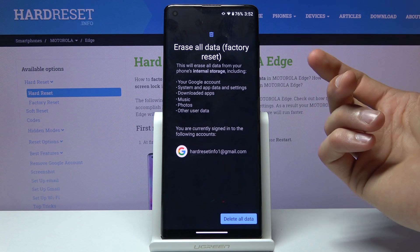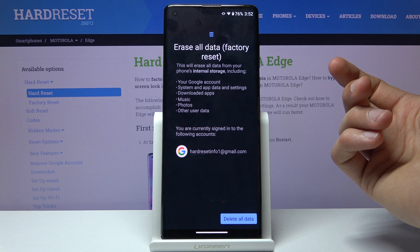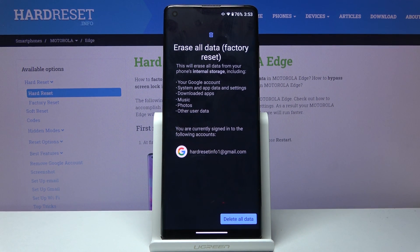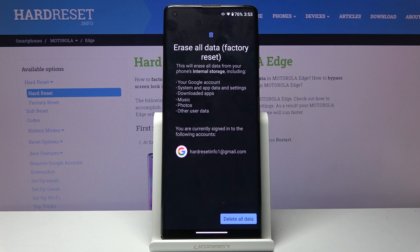As you will see, it gives you information that performing this will remove your Google account, system app data and settings, downloaded apps, music, photos, and other user data. In other words, it removes everything from the device that was put on after setup. If there is anything you'd like to keep, like music or photos, you might want to back it up before, otherwise you will lose it permanently.